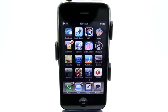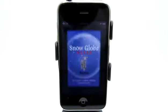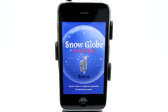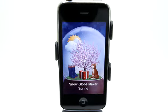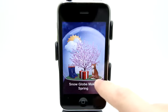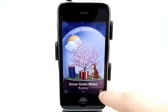Welcome to the Daily App Show iPhone Edition. My name is Jared. Today we're going to take a look at Snowglobe Maker. Snowglobe Maker lets you create little fun custom snow globes, and so you start out with one here.